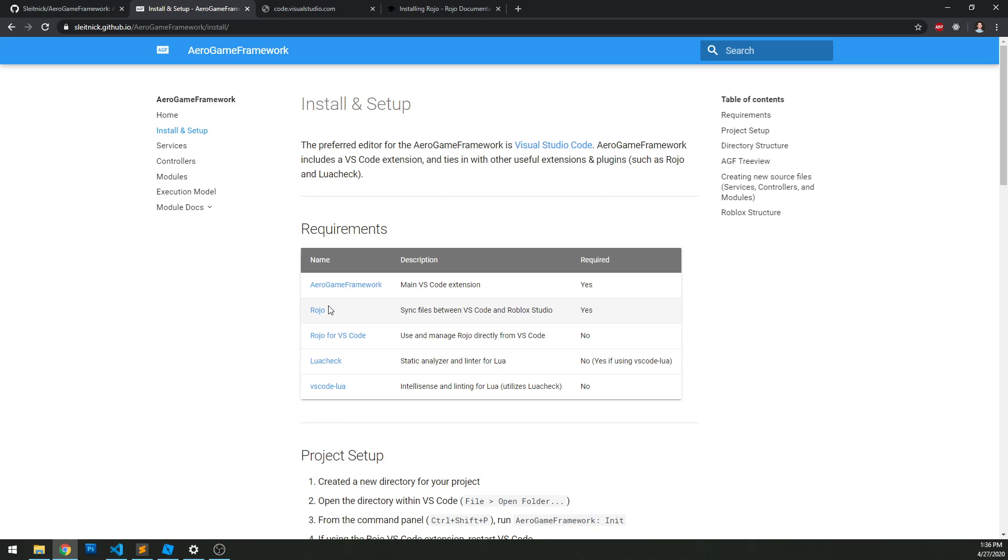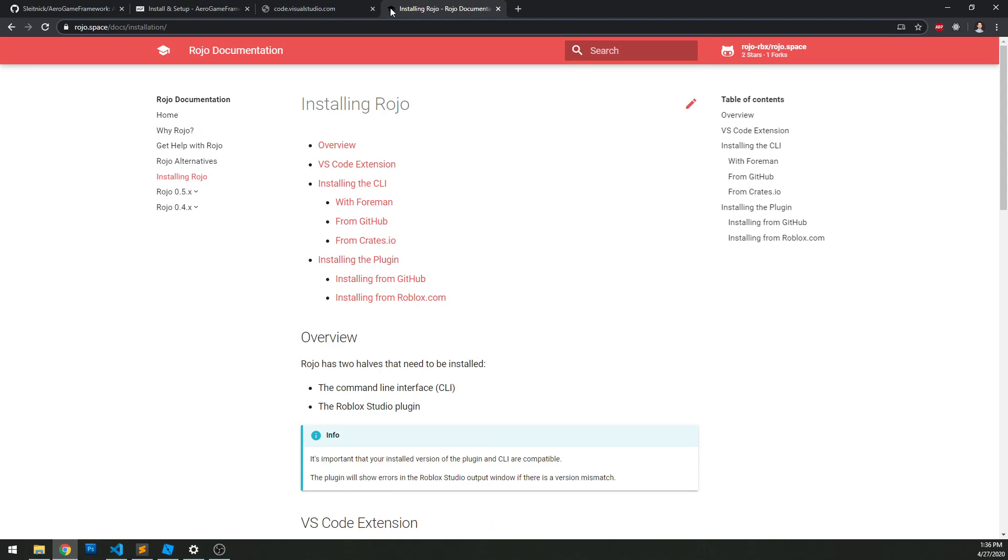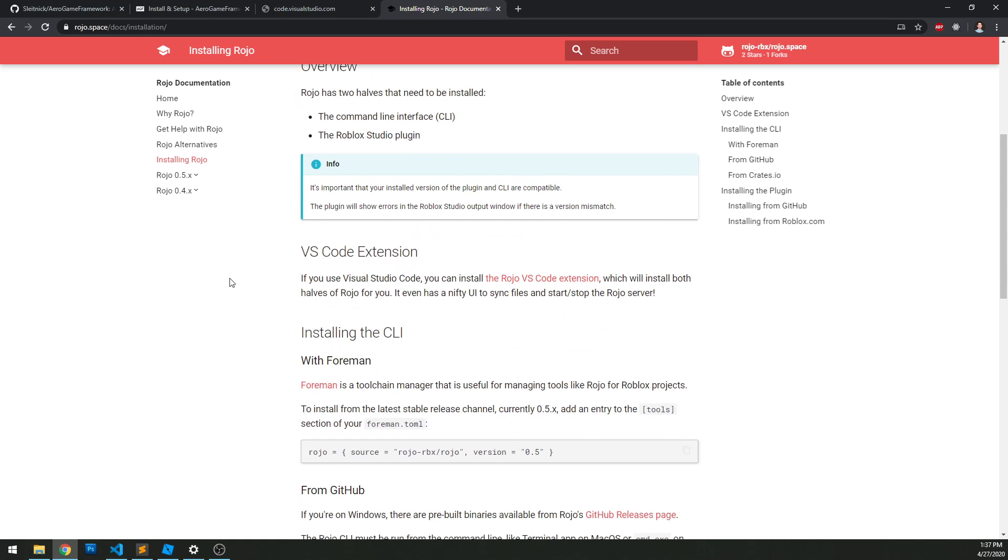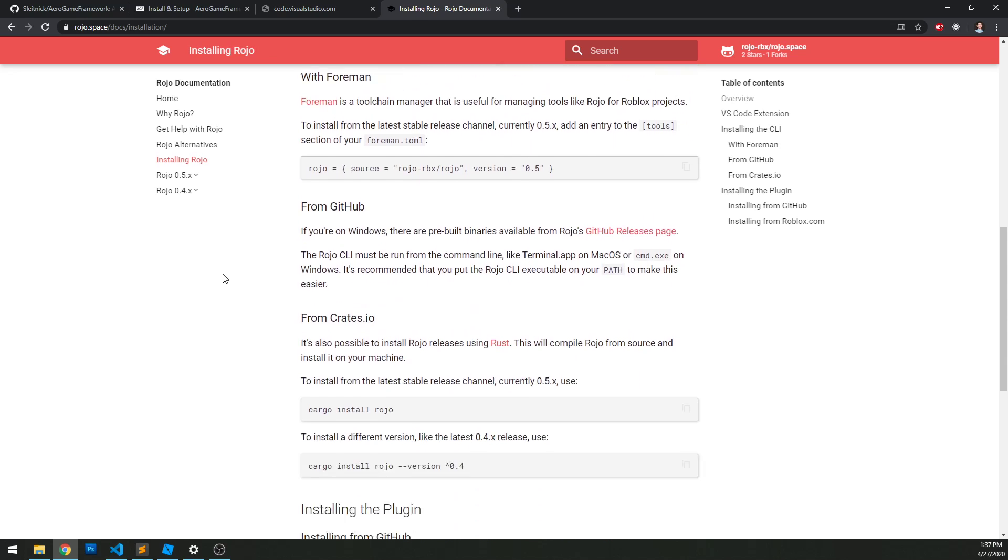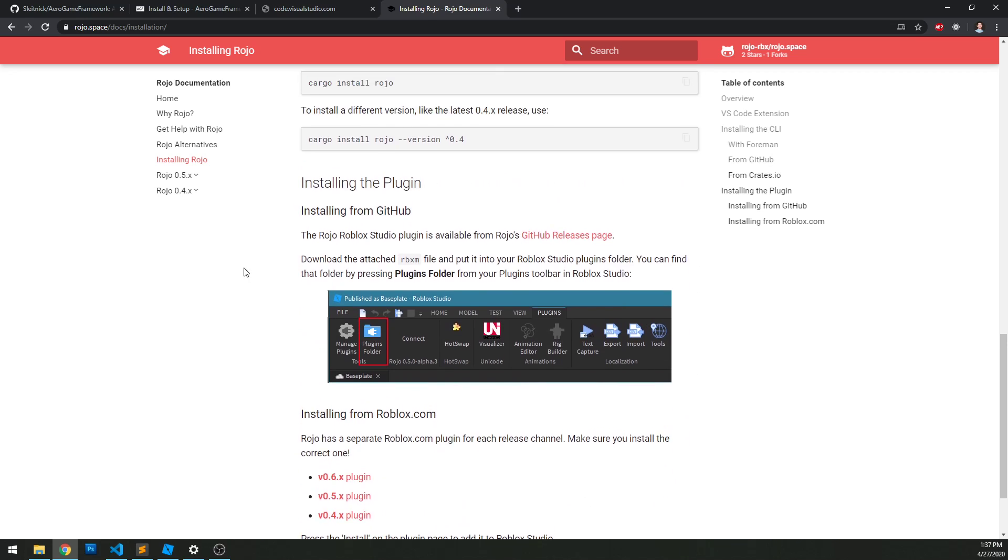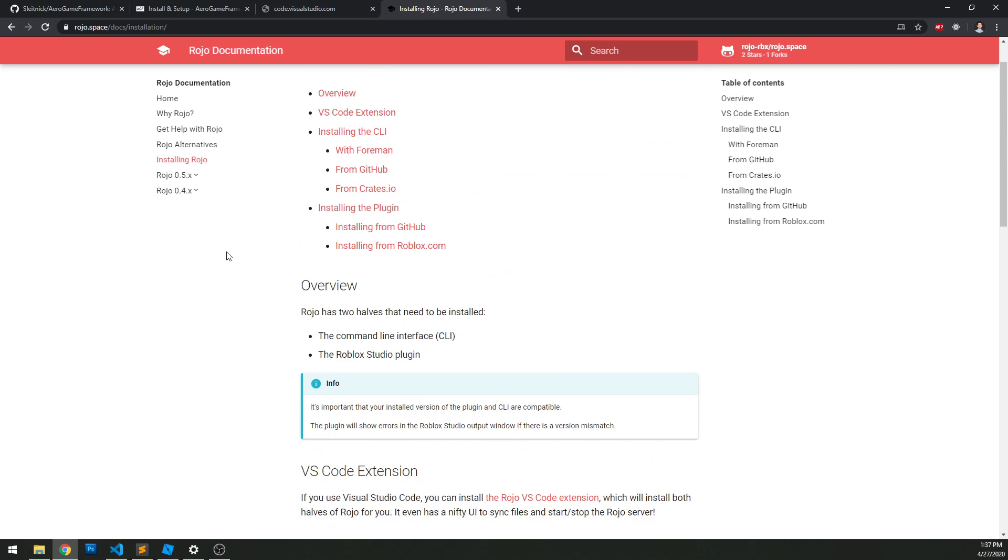Next up is Rojo. Rojo is an awesome open source project which will sync files between VS Code and Roblox Studio. That's what's going to let us use VS Code as an external editor for Studio. This link will take you to the install page for Rojo. This includes both a binary on your computer and a plugin that you need to install for Roblox Studio as well. It's pretty straightforward - I remember setting this up within minutes.